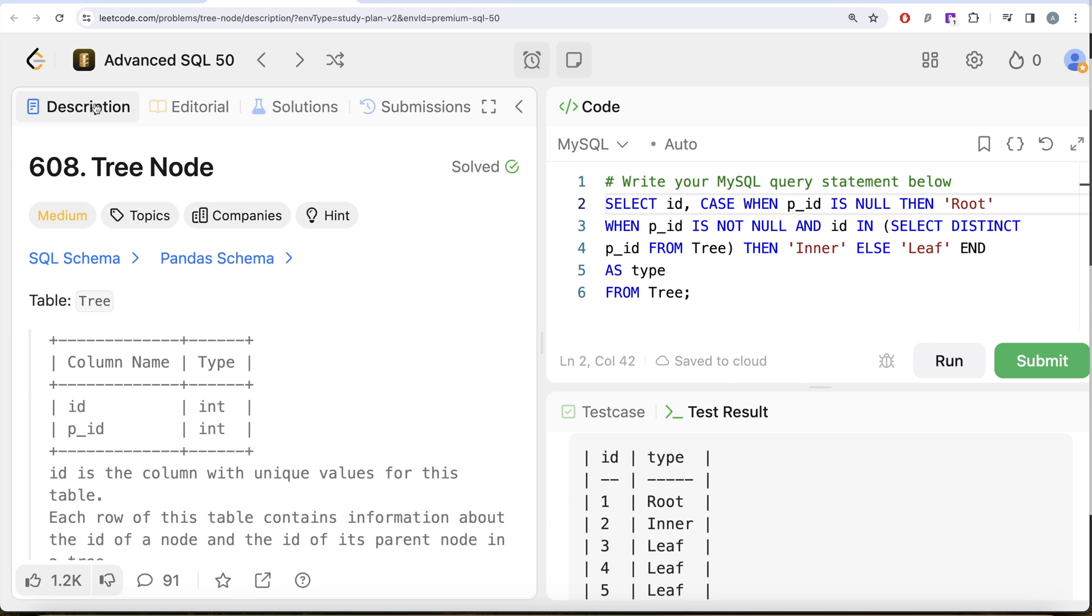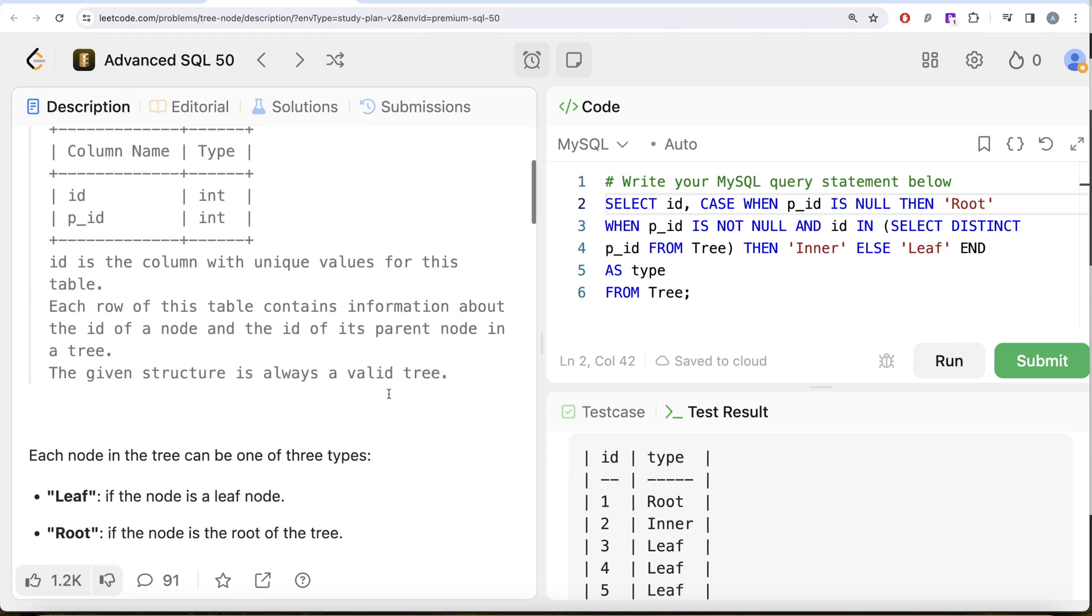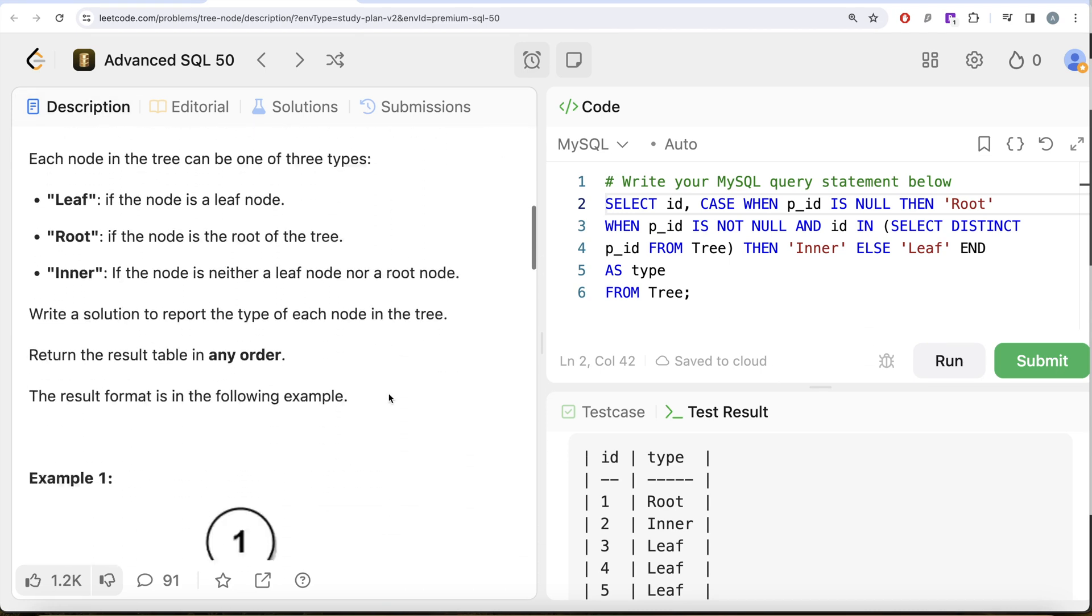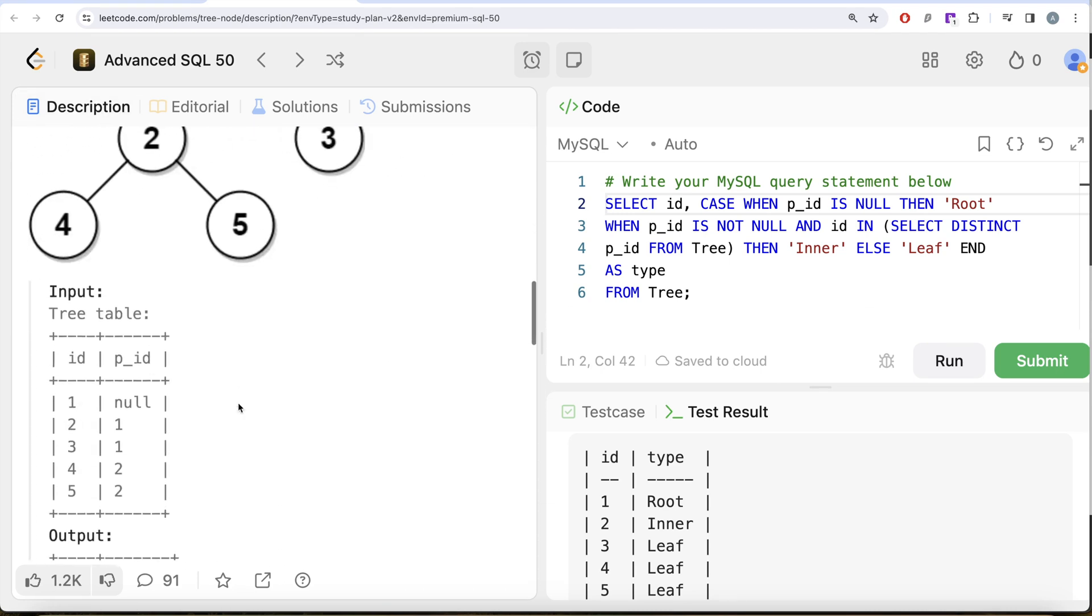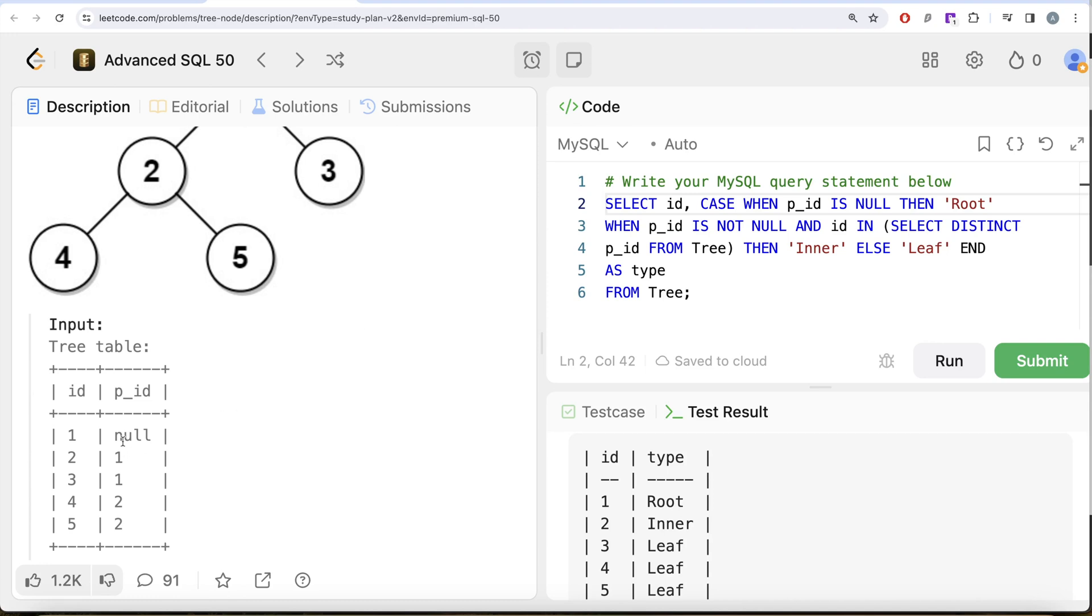Not a very difficult question. All we had to do was from this table, if your p_id is null, that is you are the parent of everyone else but you do not have a parent, so that means you are the root node. If you have a parent but you are also a parent then you are the inner node. And if you have a parent but you are not a parent of someone else then you are the leaf node.